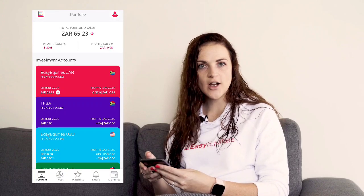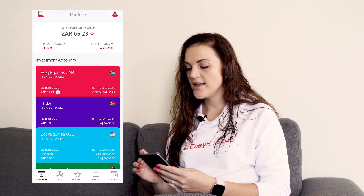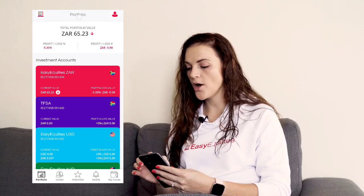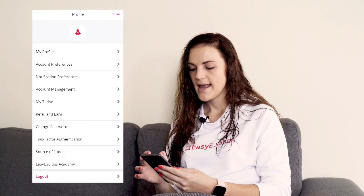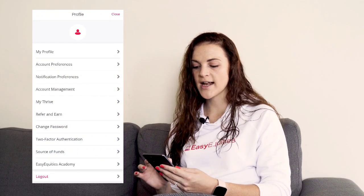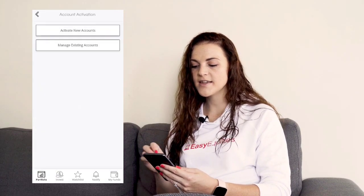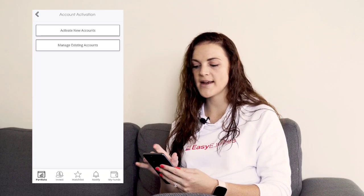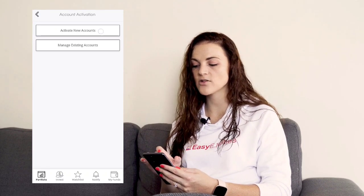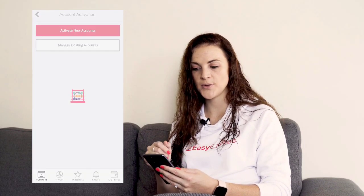So where do we start? Firstly, you need to make sure that the accounts you want to use are activated. So if you log into your EasyEquities app and you click on the top right menu button and you go down to account management, this is where you can activate accounts. You can see manage existing accounts or activate new accounts.